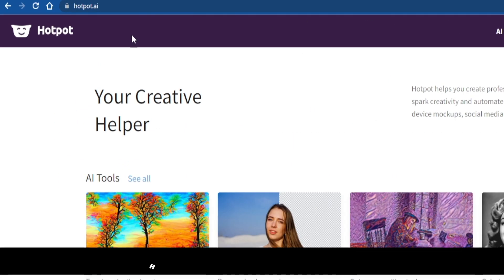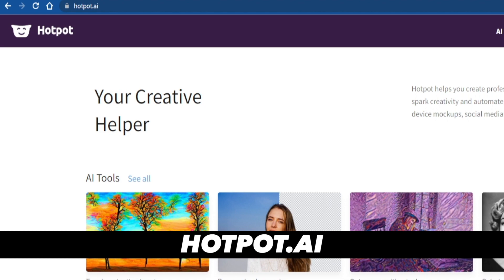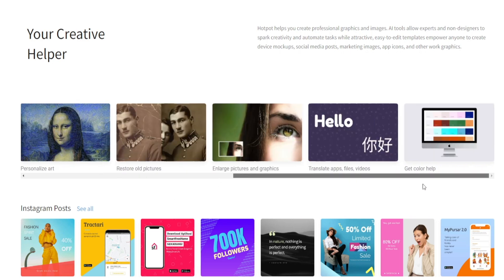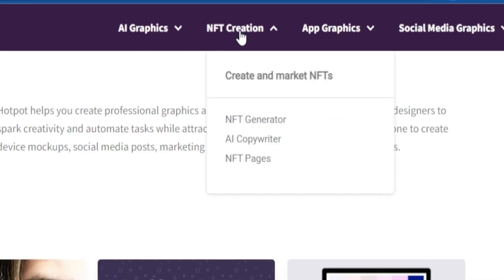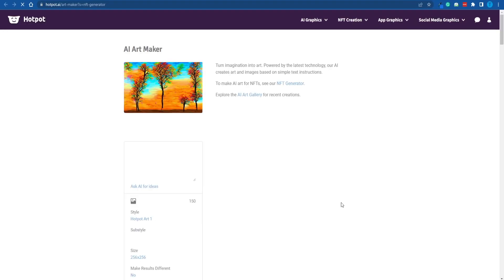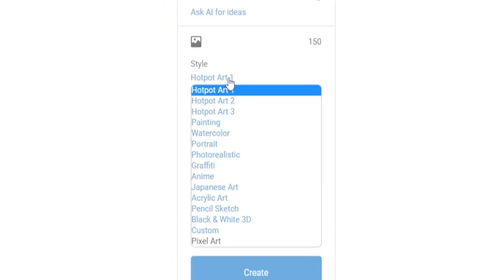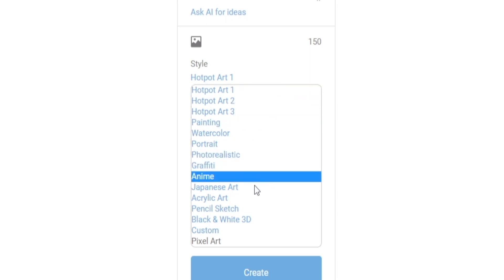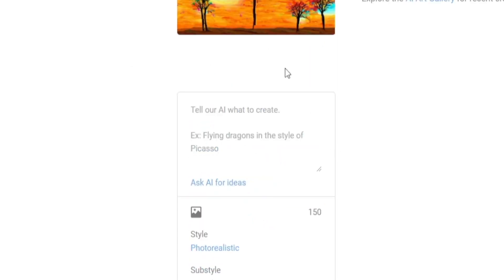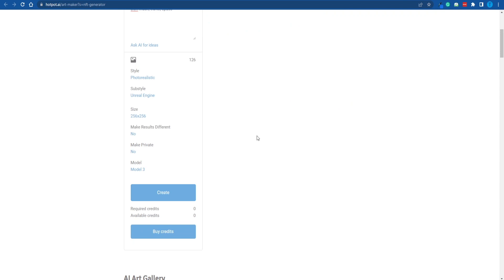Here's another way that you can create a unique NFT that I really love, and this is based on artificial intelligence. What you can do is connect to hotpot.ai. This is a tool that will come in handy for a bunch of different purposes — you can restore old pictures, personalize art, colorize black and white photos, and most significantly, you can actually create AI-generated NFTs. Let's head over to the NFT creation center and select NFT generator. Next, you want to pick the AI NFT maker. This tool will require a description of that NFT you'd like to draw — enter some keywords and pick a particular style such as photorealistic, pencil sketch, or black and white 3D. I'm going to choose photorealistic and add keywords like Elon Musk, travel, and space.